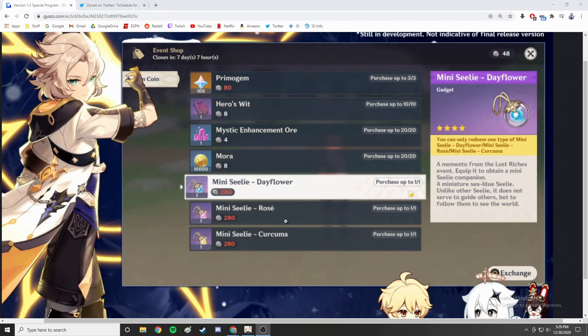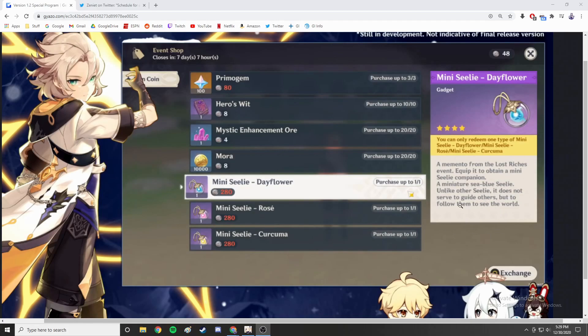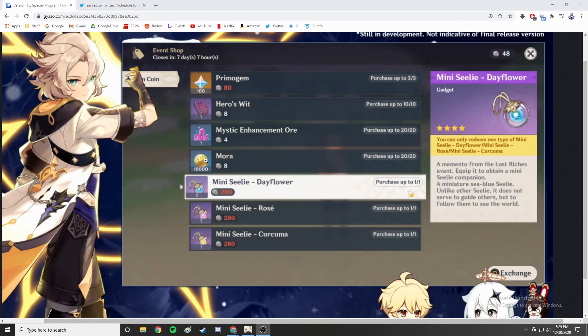This is a pretty nice event - it's completely free, no resin required whatsoever, and you get some pretty nice rewards. Also there is one other item in the event shop that is kind of brand new - it's basically your own little Seelie that follows you around. Unlike other Seelies, it does not serve to guide but simply follows you. I think it's just basically cosmetic, I don't think it will replace Paimon.